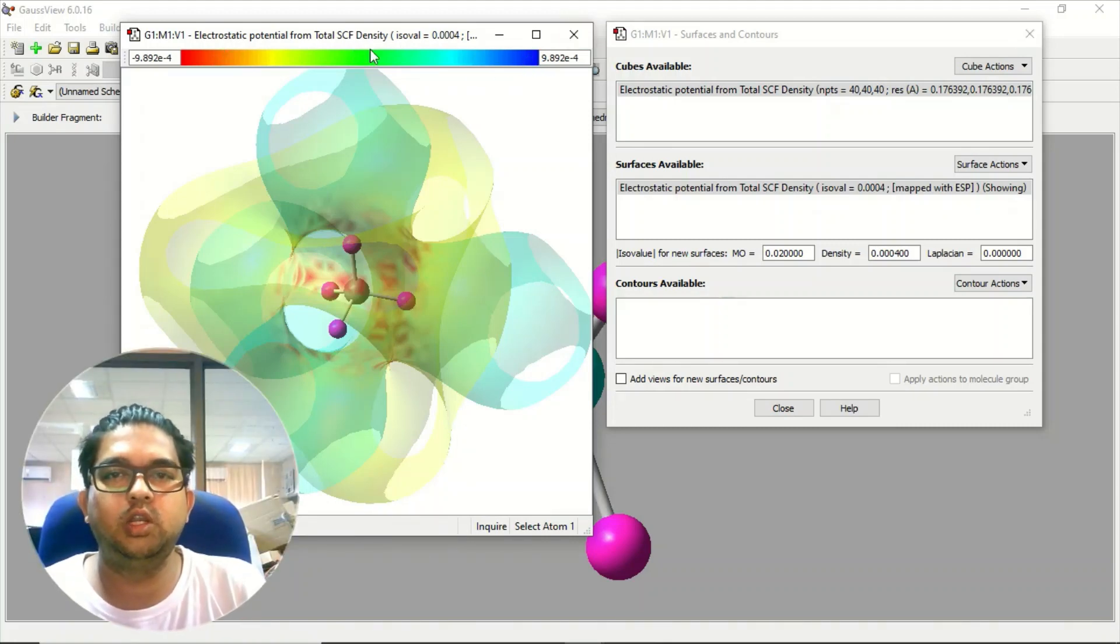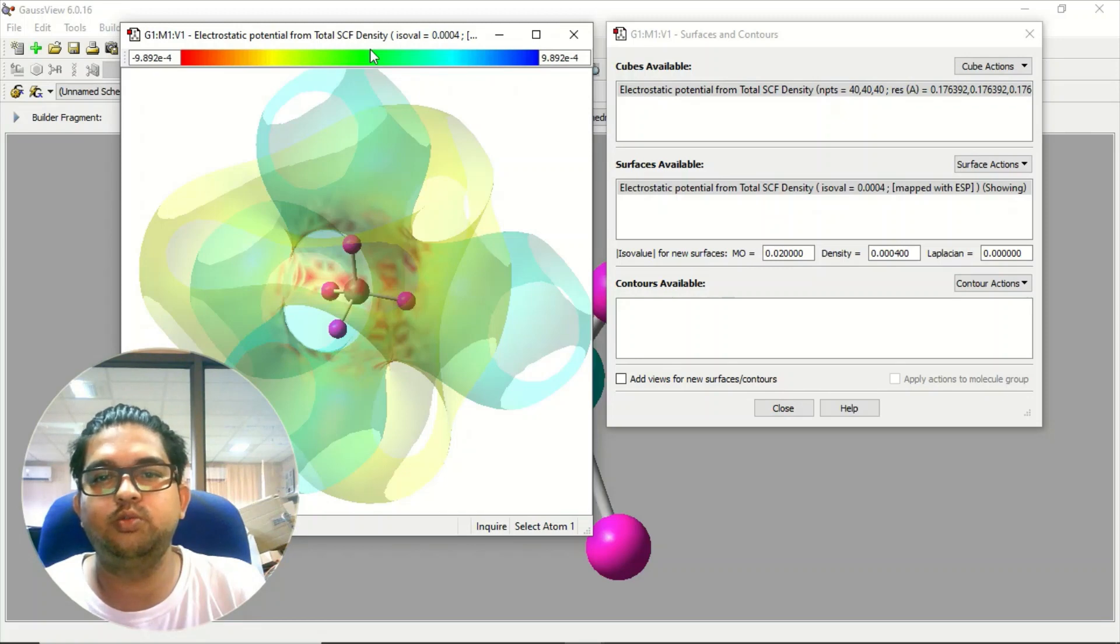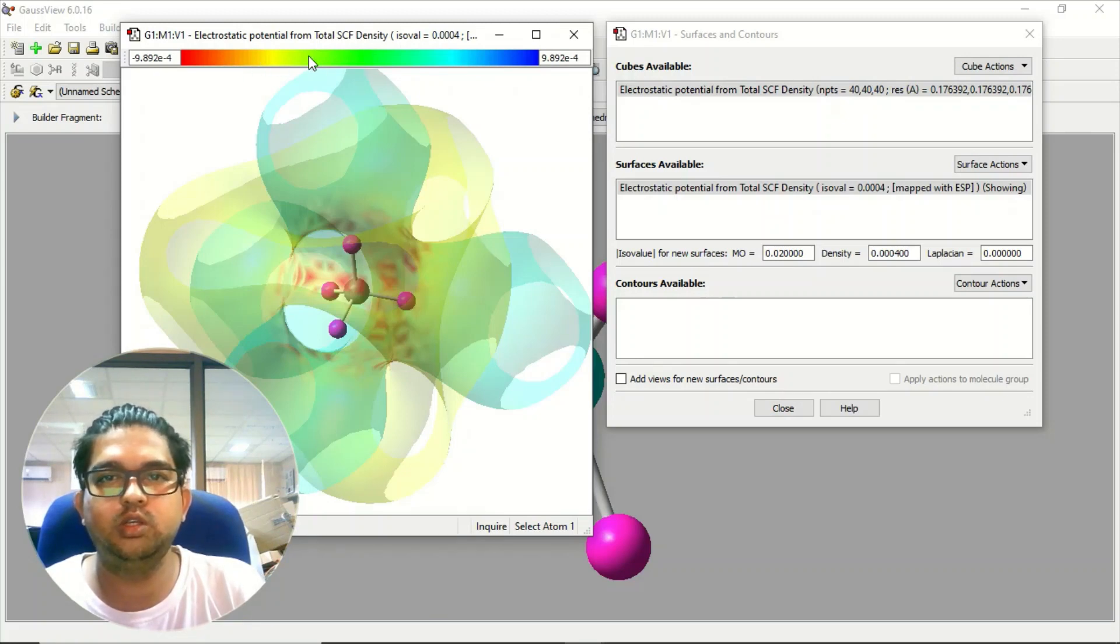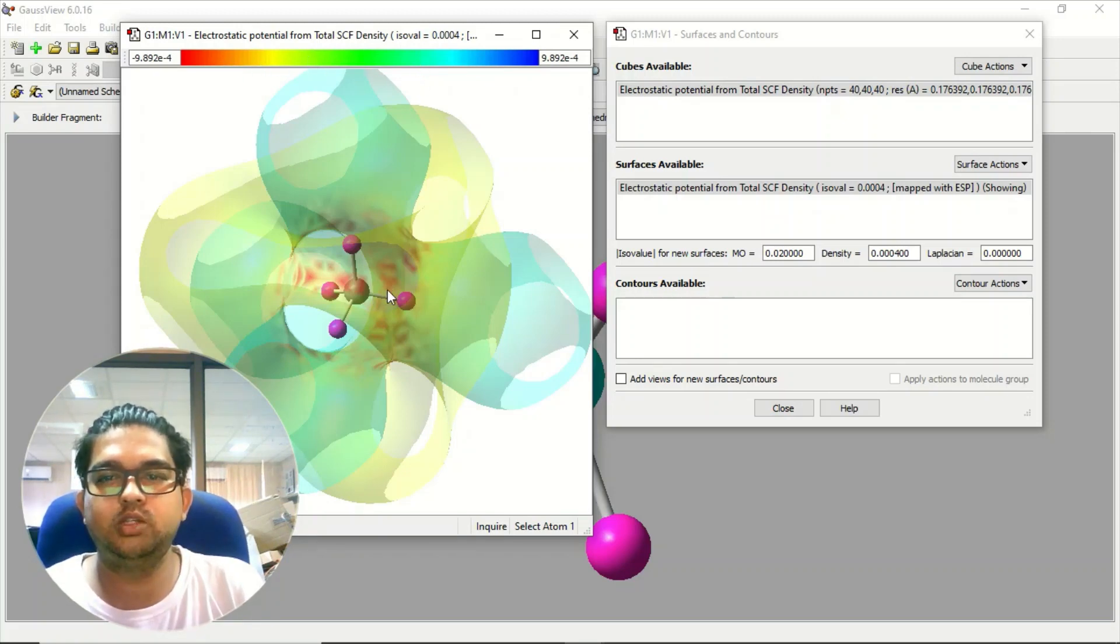These are generally whatever ways you want to represent this electrostatic potential you can use it. This is the scale and this is the electrostatic potential for this molecule.